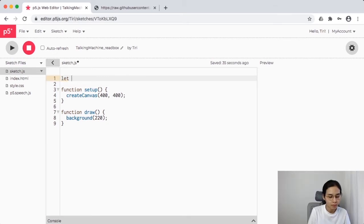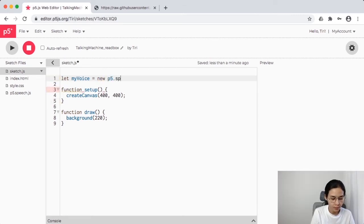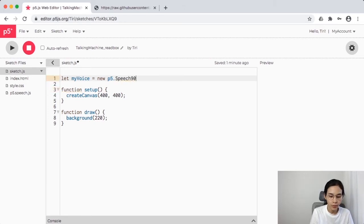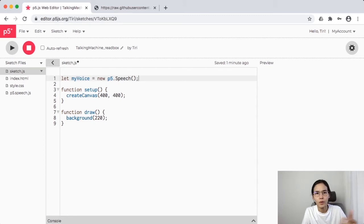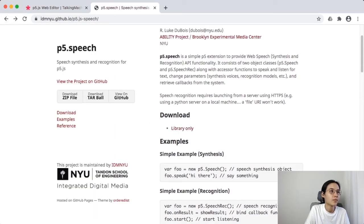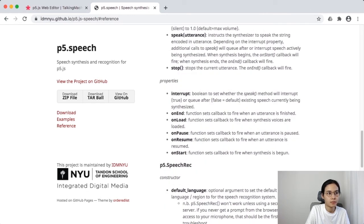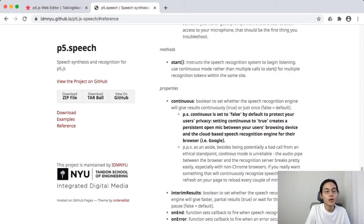Now in the main sketch code, let's start by calling that library. I'll declare a global variable: 'let myVoice' — this equals 'new p5.Speech()'. Note that 'Speech' has a capital S. One important thing about code: capitalization is case-sensitive. To check the correct casing, go back to the library's source page — they always have a reference with all the functions and how to call them.